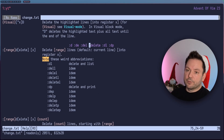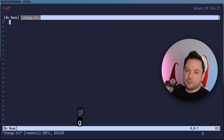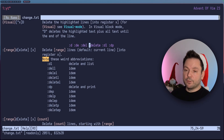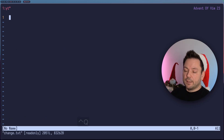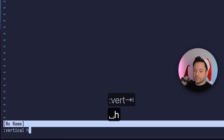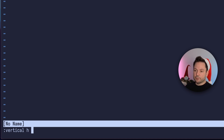You can navigate tabs with GT and G capital T. We're going to close this again. And we can also use vertical in front of the help command to just open a vertical help window, splitting the screen.